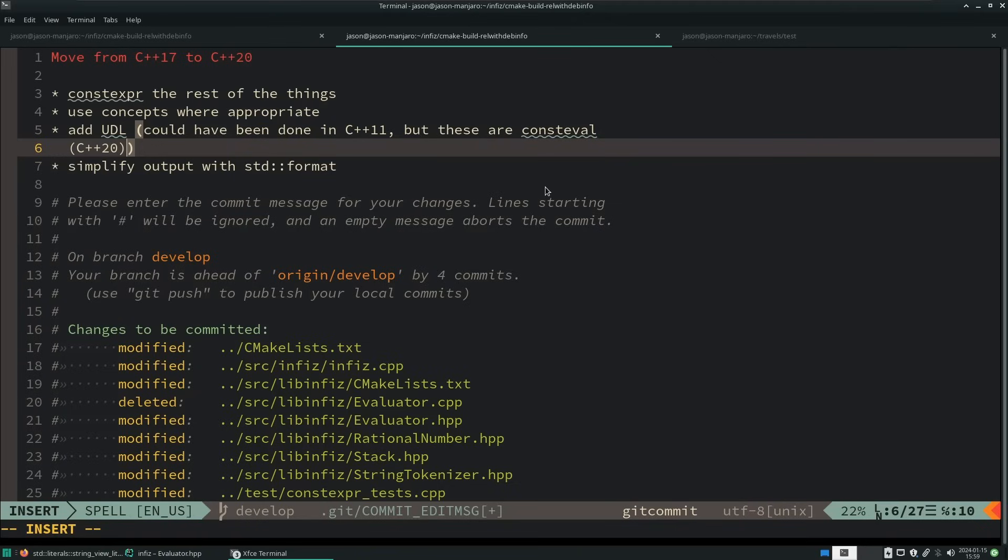Ranged for loops might have been missed in a couple of places, and I simplified the output with using standard format, which is a C++20 feature. So the concepts that I used are C++20, constexpr C++20 support that I used, and standard format is C++20. The UDL that I did I could have done in C++11, but I made it consteval to force compile time evaluation in C++20, which makes sense because it's a literal. So a literal must be known at compile time, and therefore this could have been done at compile time.